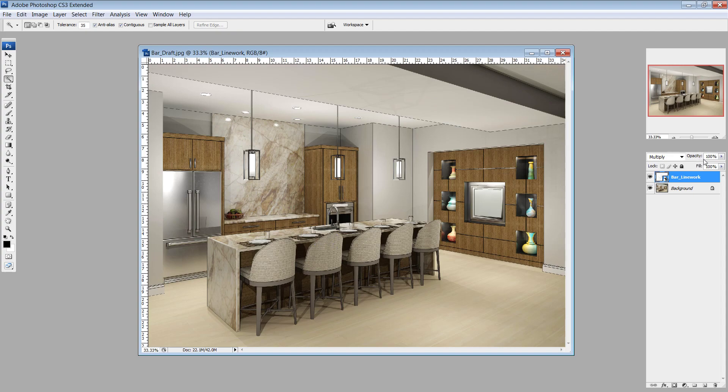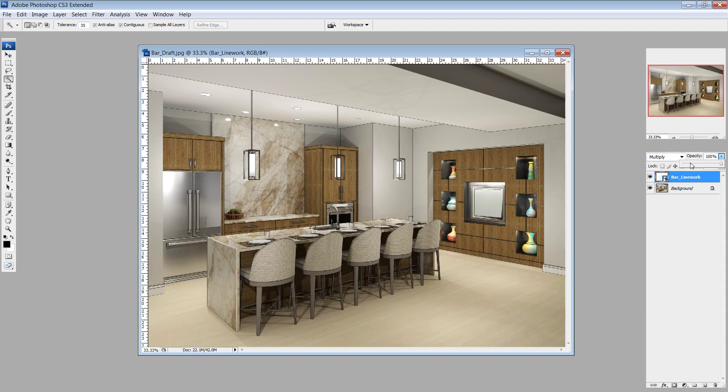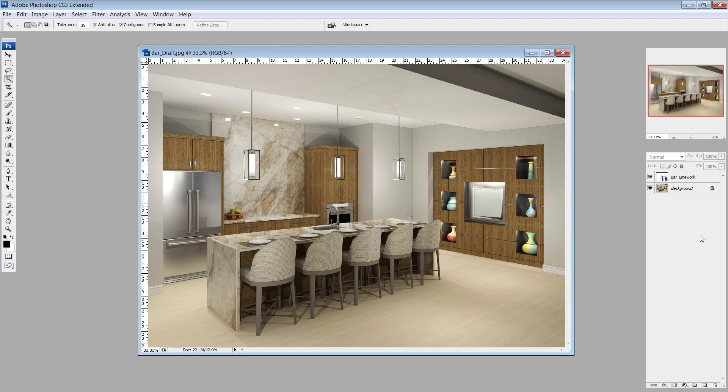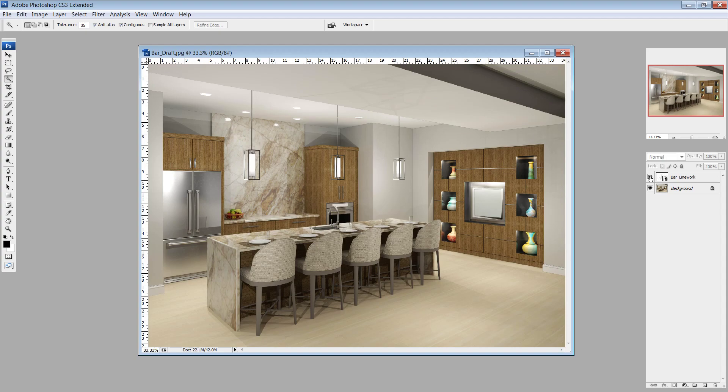So having that linework is really nice for just being able to select individual pieces really quickly if you need to adjust something. But the other reason I have it in here is now all of these lines are really stark, but I don't want them that intense. So I'm going to drop it down to say, like, 20%. If I drop that down to 20%, now you can see it doesn't look any different right now.